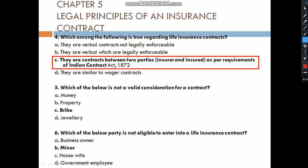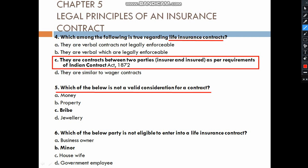As per the requirements of the Indian Contracts Act, which of the following is not a valid consideration for a contract? Premium is a valid consideration. But bribes are not a valid consideration.